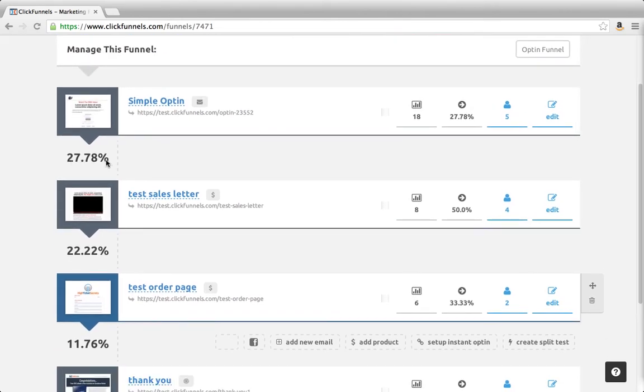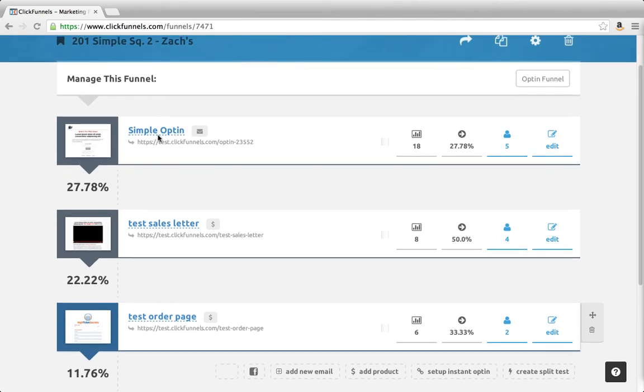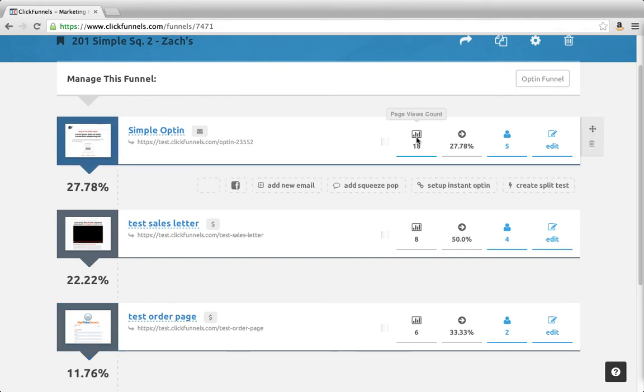So this number right here is the percentage of initial viewers—people who entered this funnel. Take a look here. We see that there are 18 page views. That's the count here. So 18 people have seen this initial funnel.